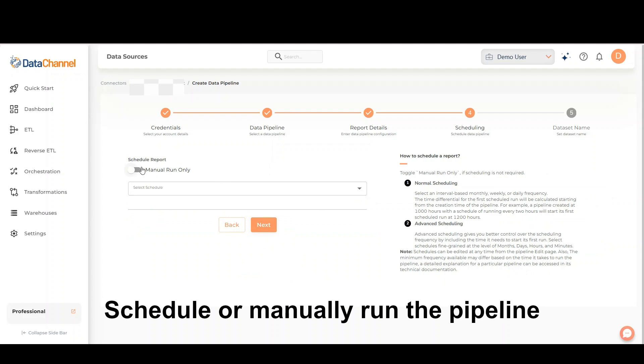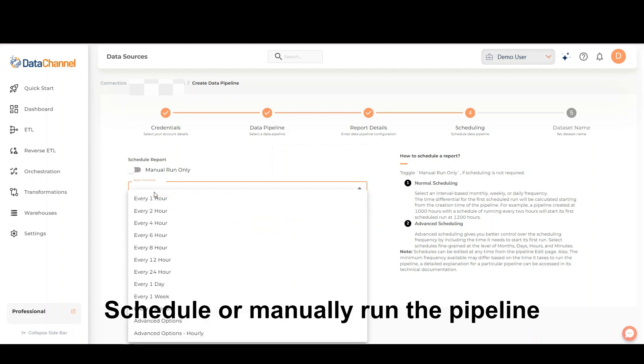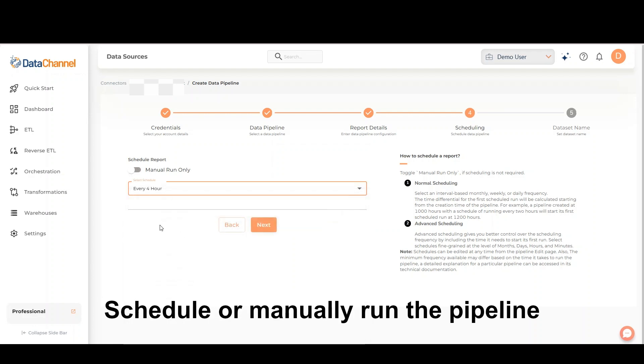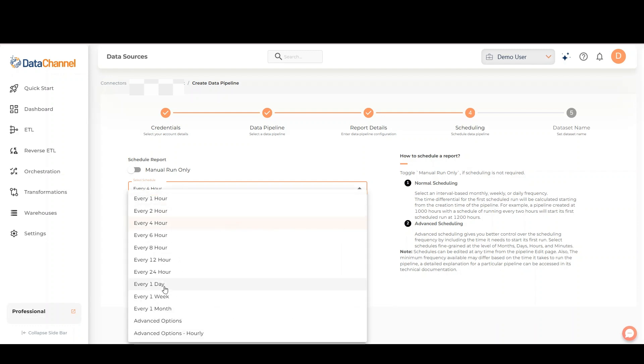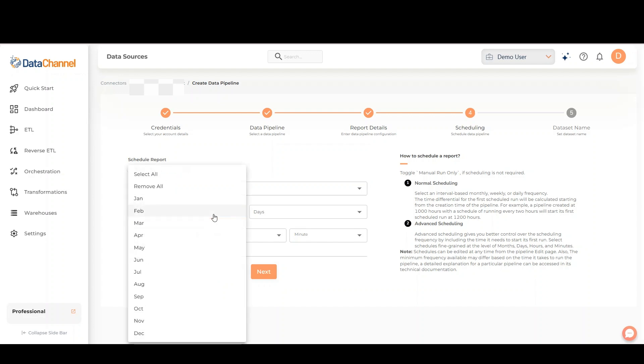Schedule or manually run the pipeline. You may also use the advanced scheduling options for more fine-grained control.